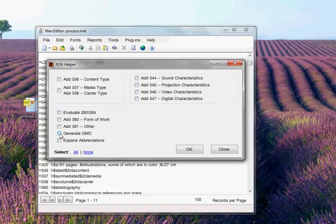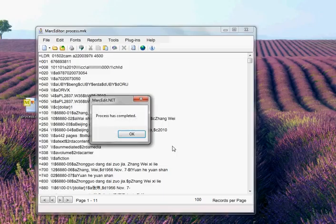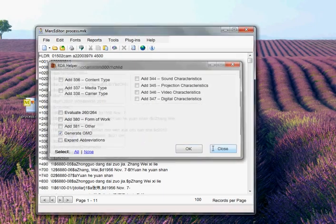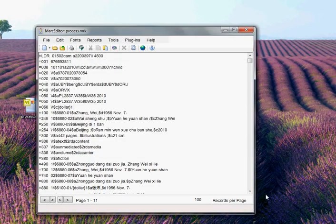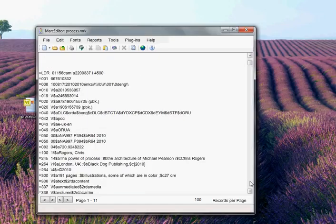In this case, I'm going to tell it to go ahead and generate GMD data. And when I run it, it goes ahead and processes the data. And if I look at these records now, these records have no GMDs because, or had no GMDs because these are RDA compliant records.